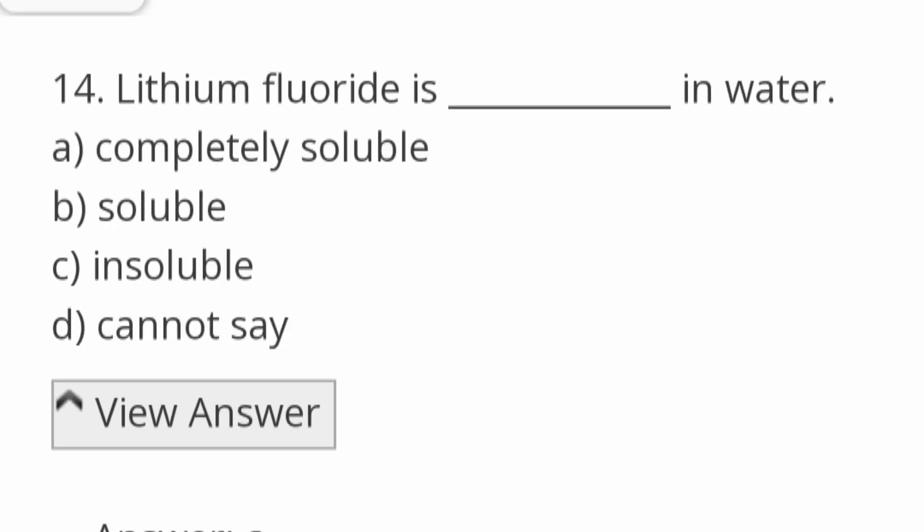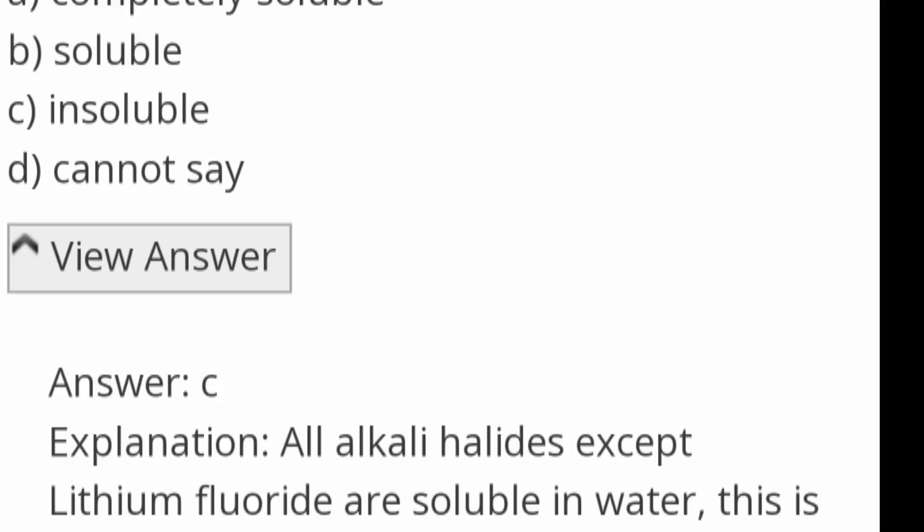Lithium fluoride is dash in water. Options: completely soluble, soluble, insoluble, cannot say. Answer option C: insoluble. All the alkali halides except lithium fluoride are soluble in water. Lithium fluoride is soluble in non-polar solvents because of its strong ionic character.